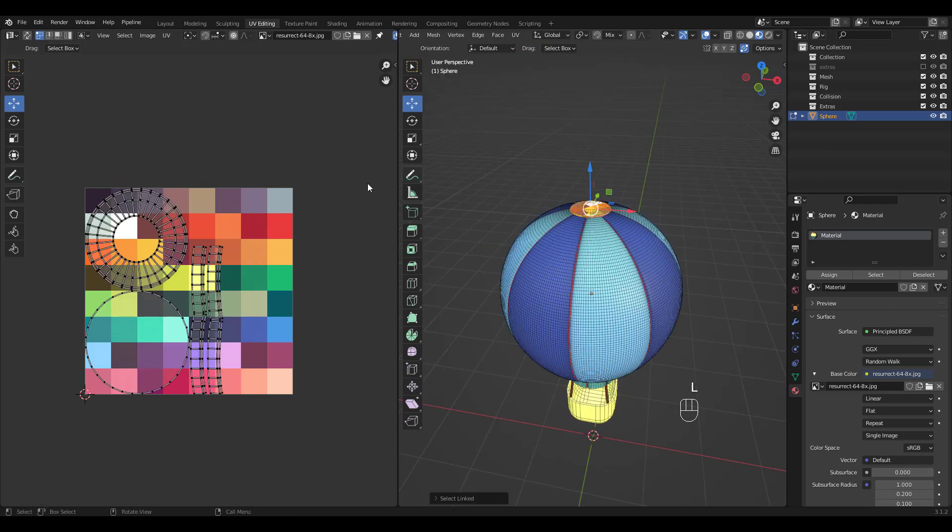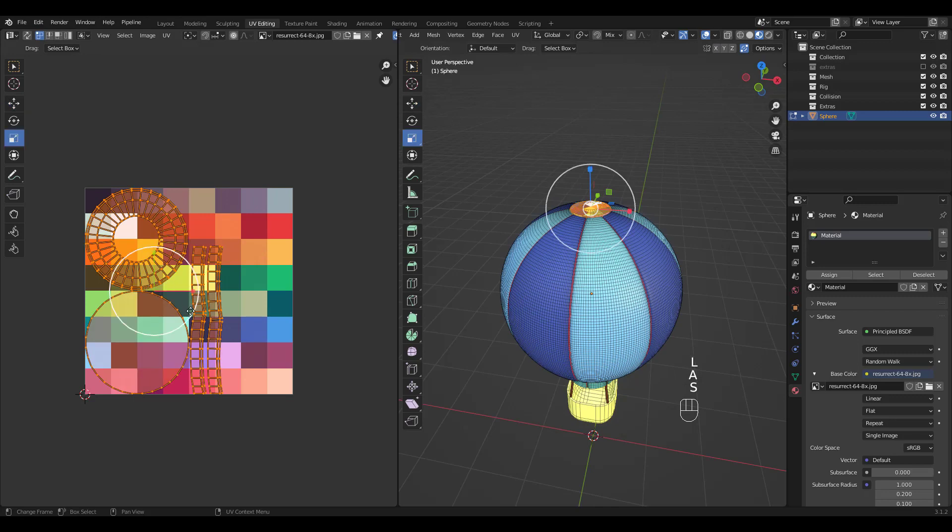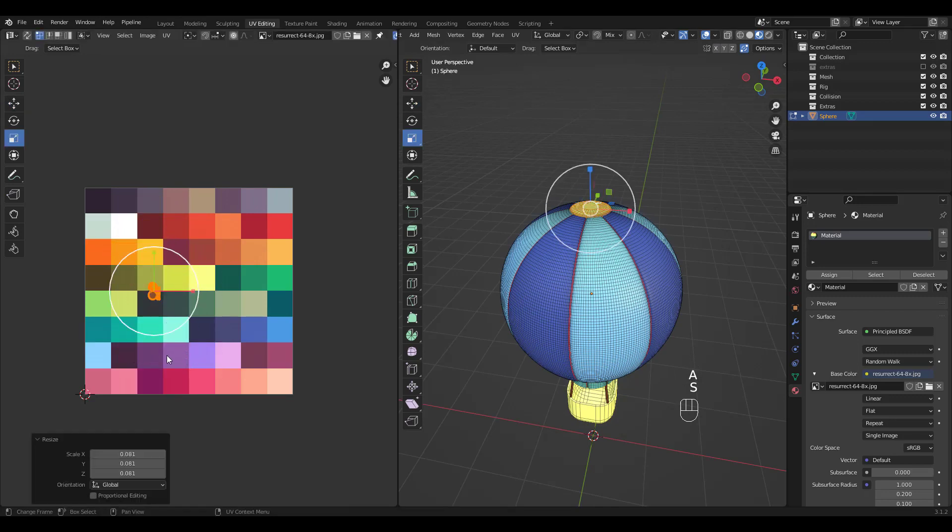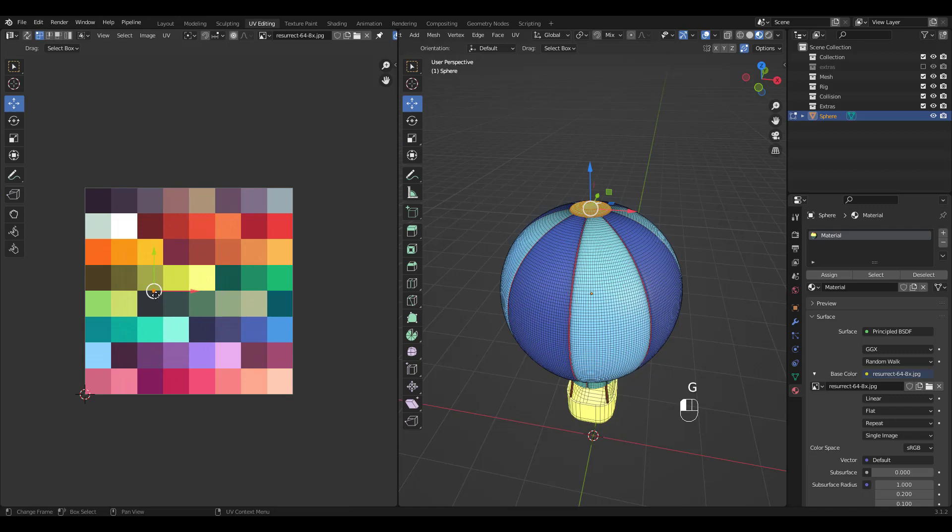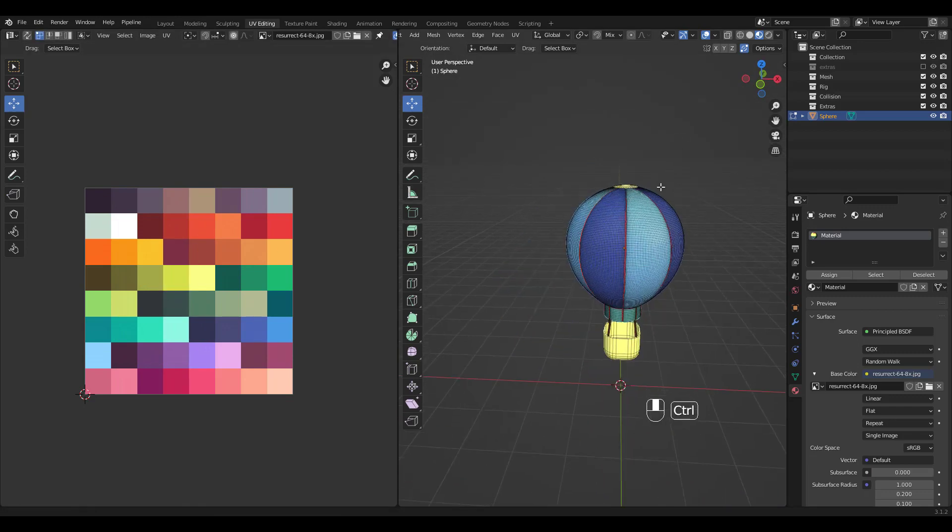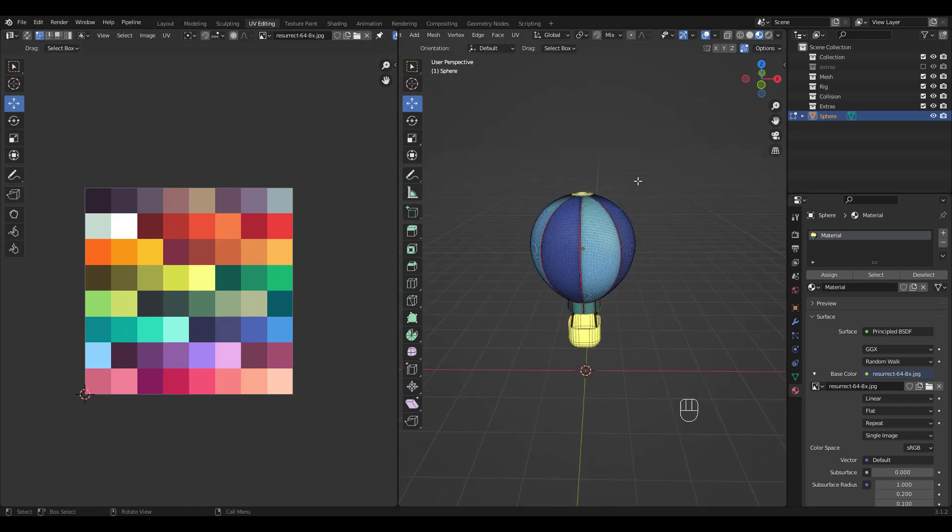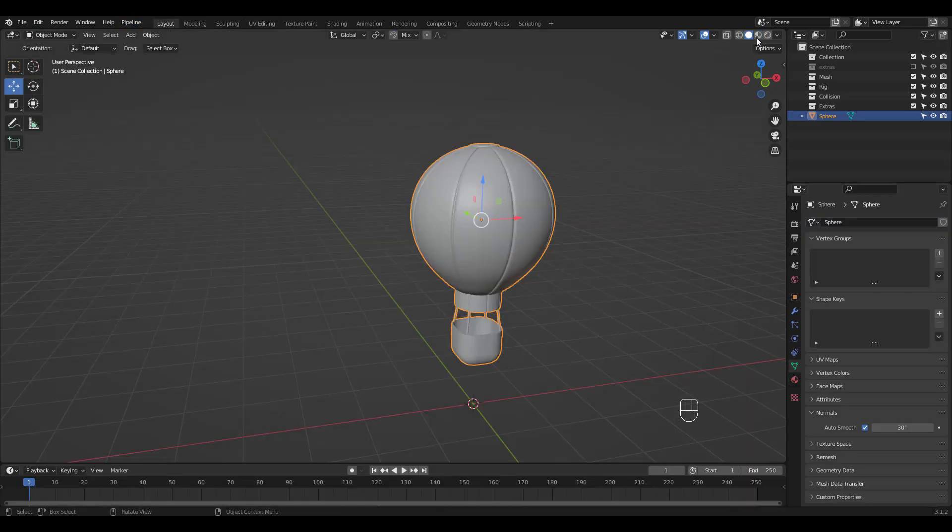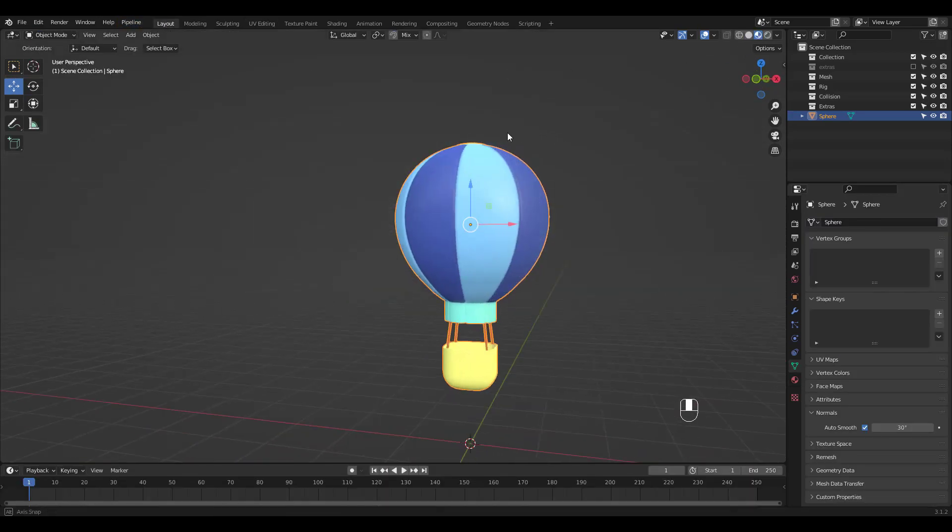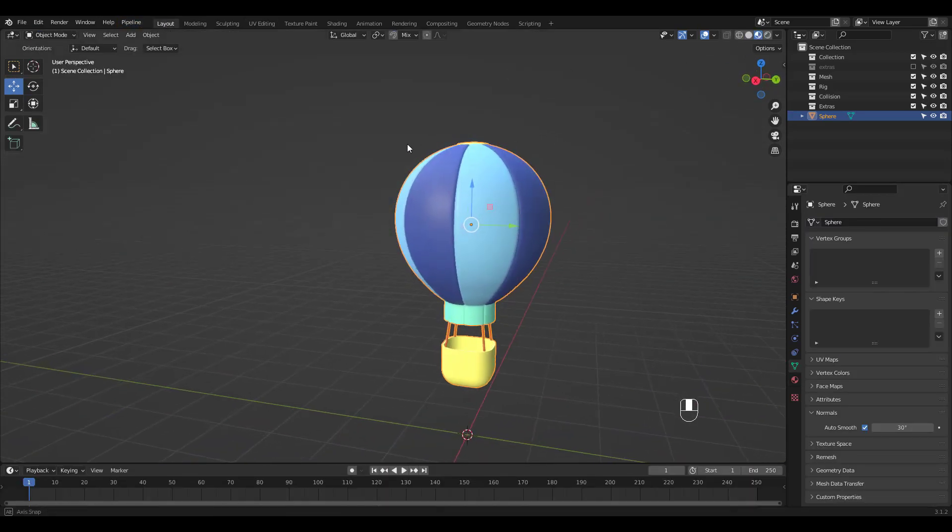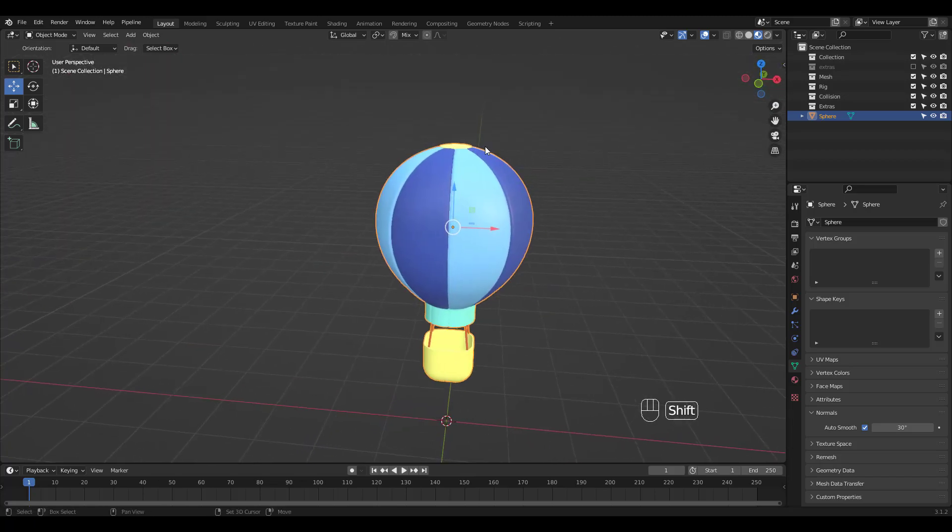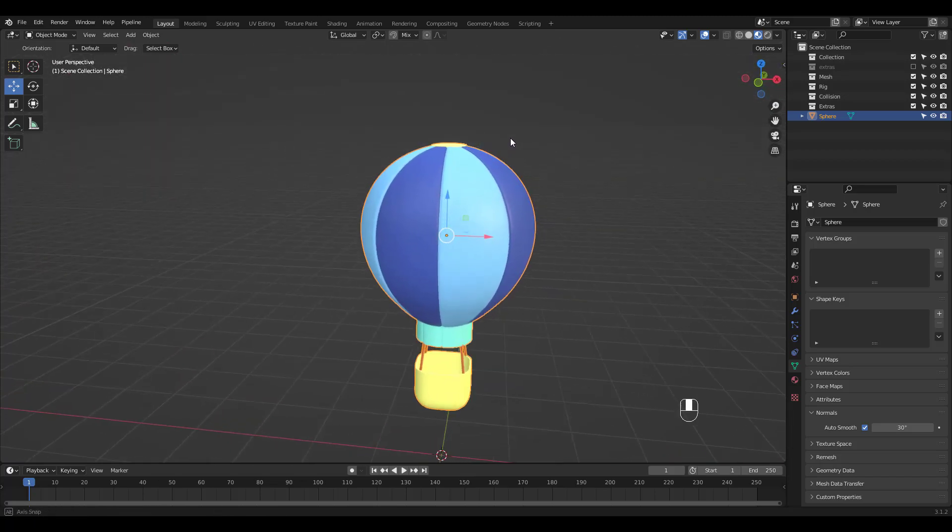Last piece and we're done. Hope you enjoyed this quick way of coloring an object in Blender. Thanks for watching and I'll see you soon with another tutorial.